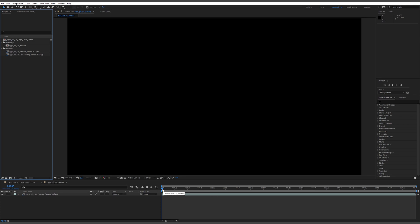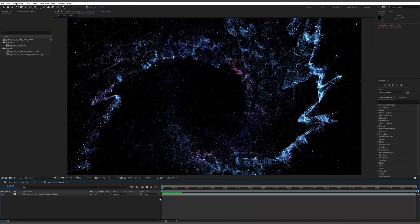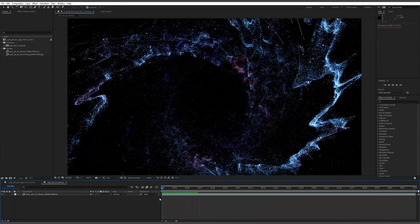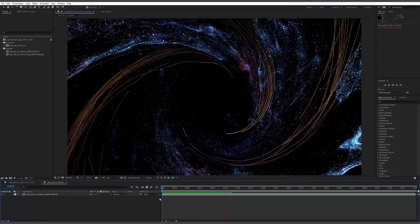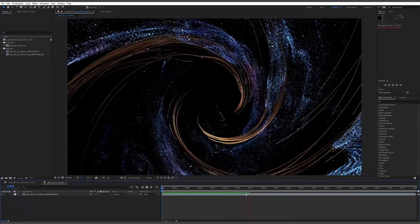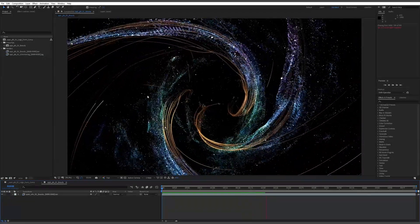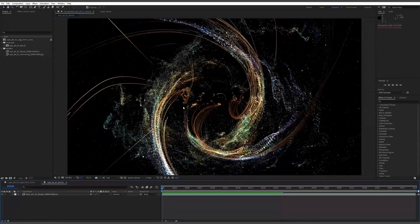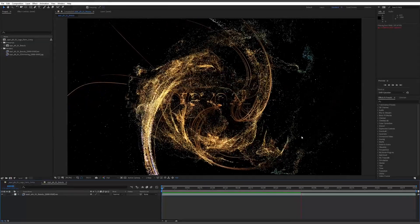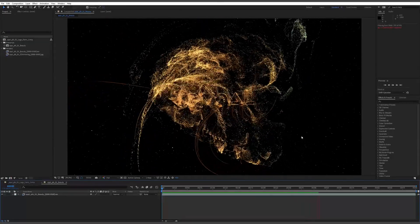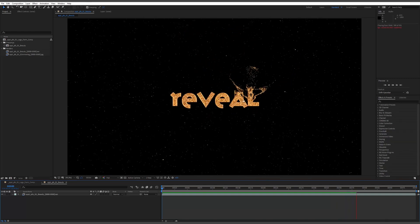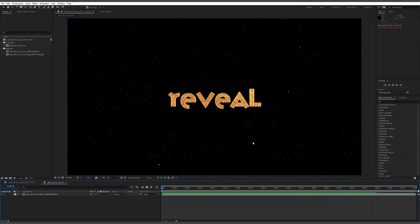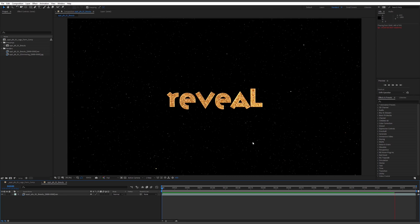First things first, let's get right into checking how the frames look. Playback is pretty quick loading — it's not fully real time at the moment. We're getting this nice motion, pushing through a field of particles and forming our logo at the end, and you can see our shimmering particles.